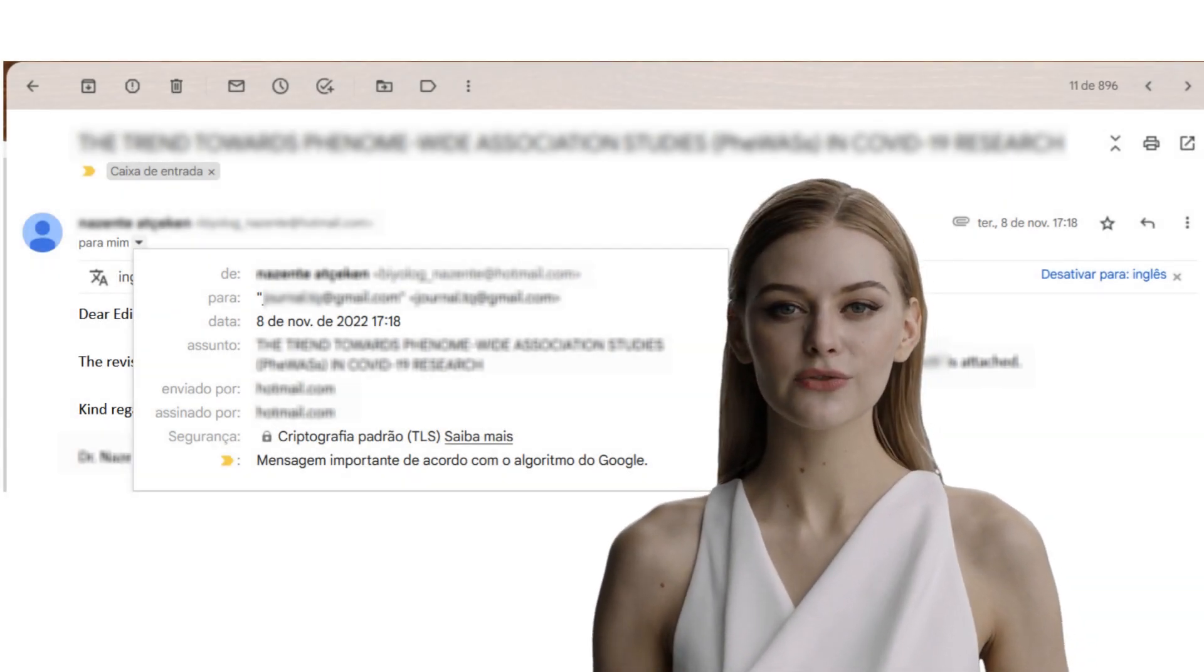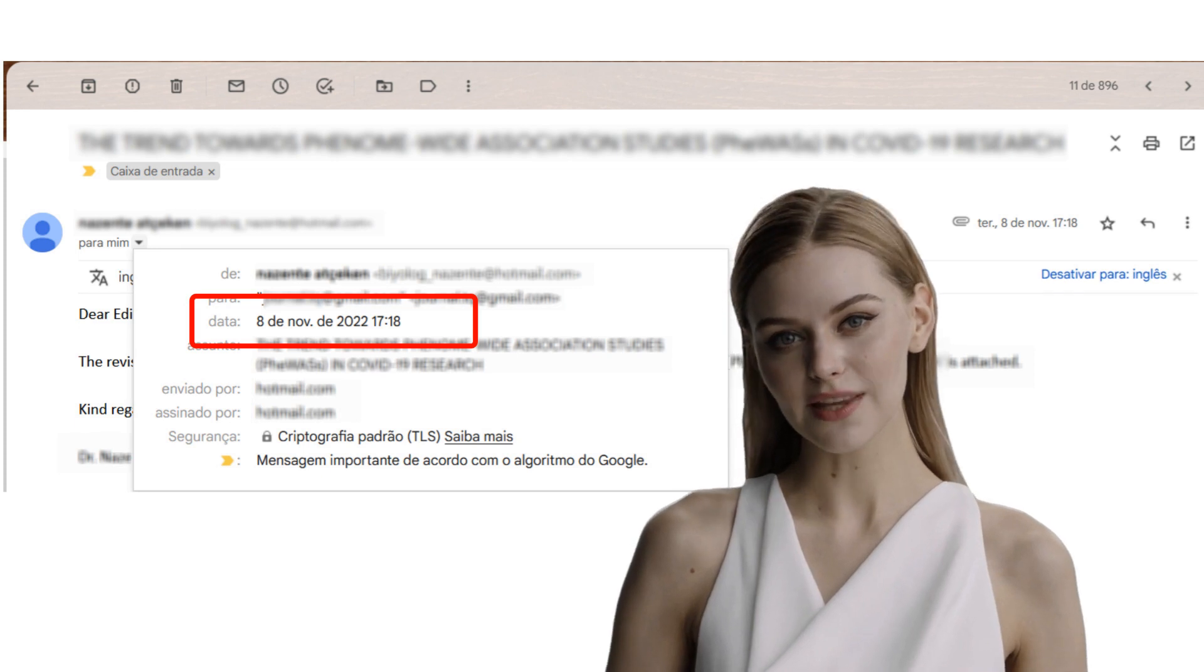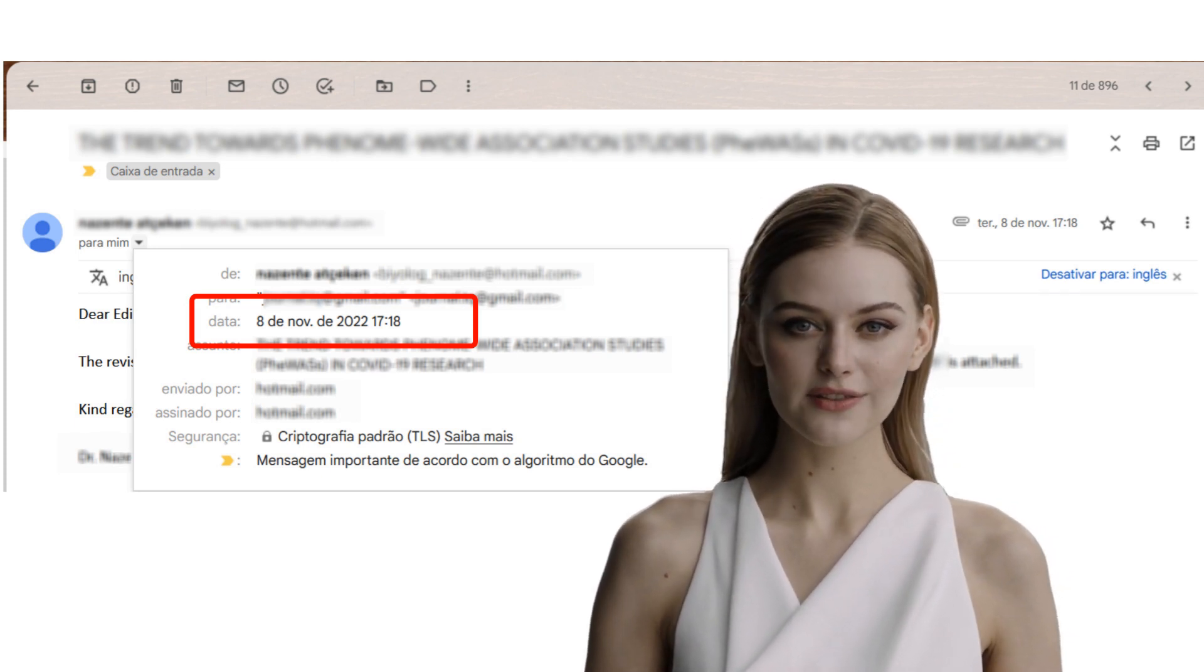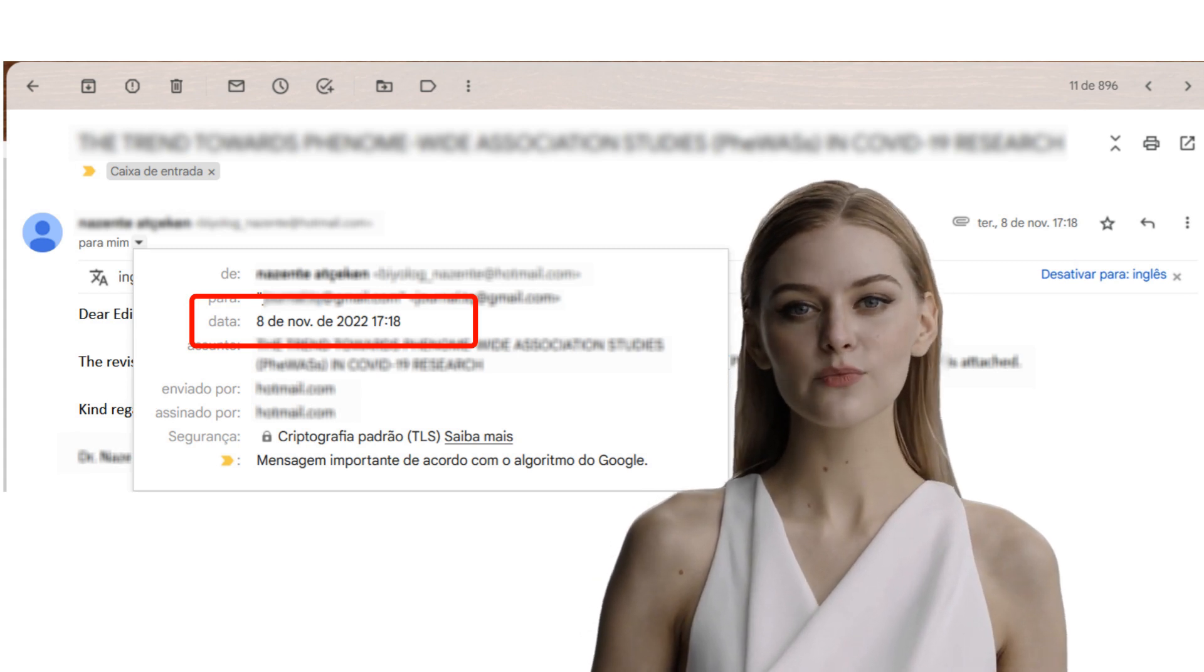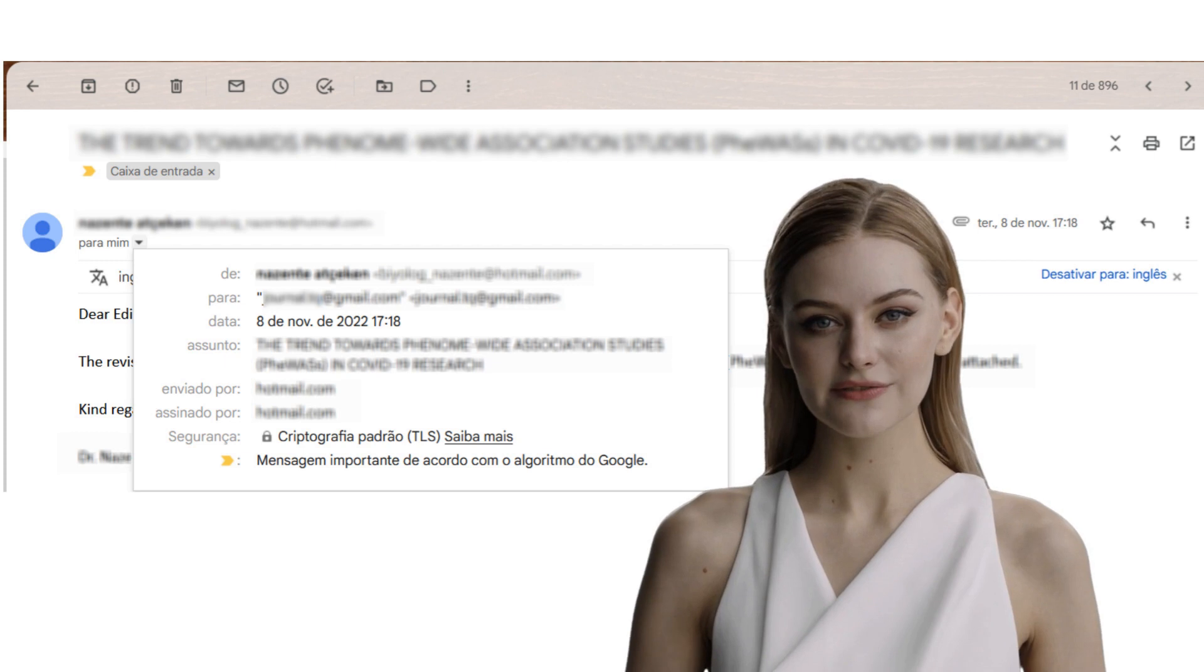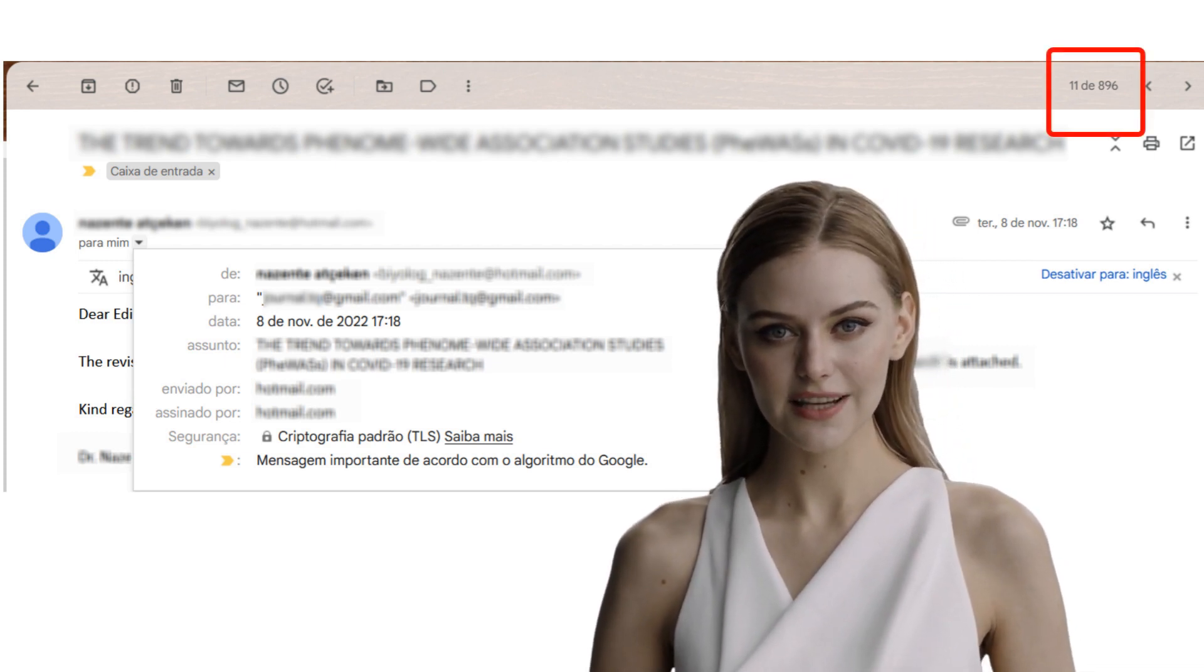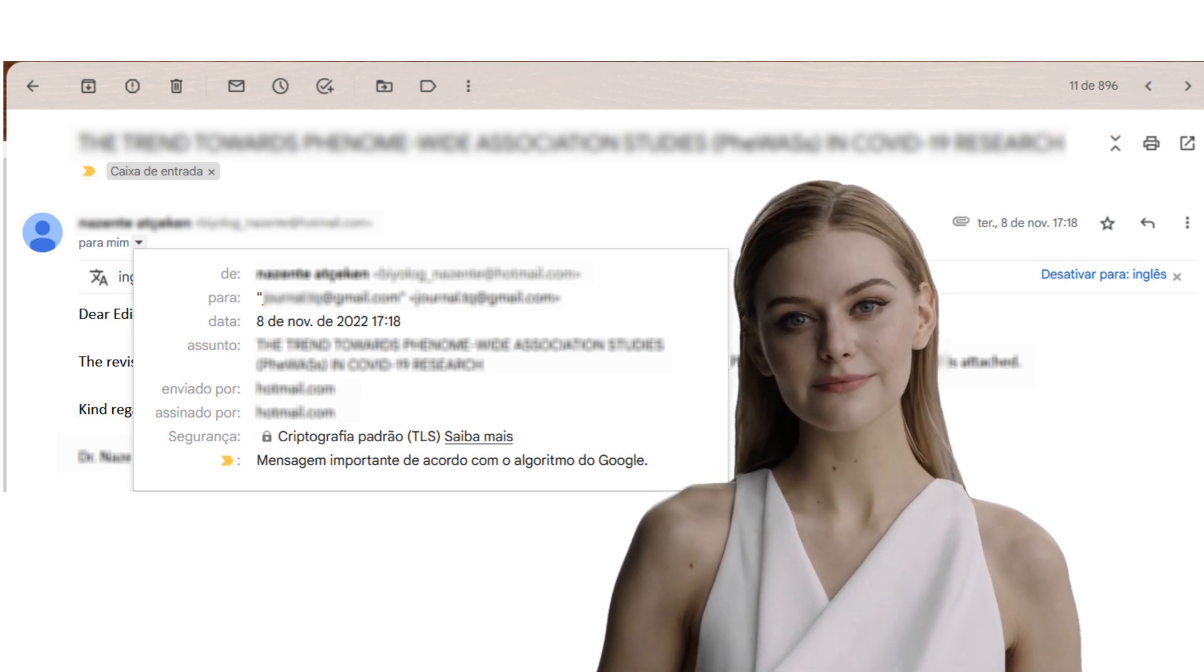Remember to always reply to the messages and avoid sending new messages when working on the same submission. Consider that we receive several emails per day. Therefore, following this procedure will ensure that none of your messages gets lost in the mailbox, slowing down your publication.